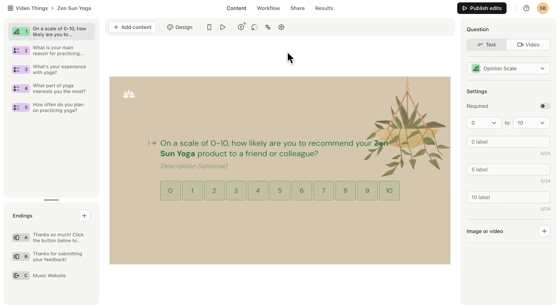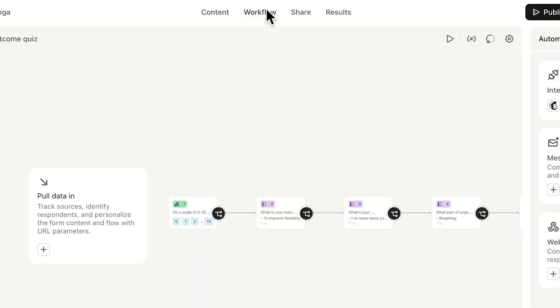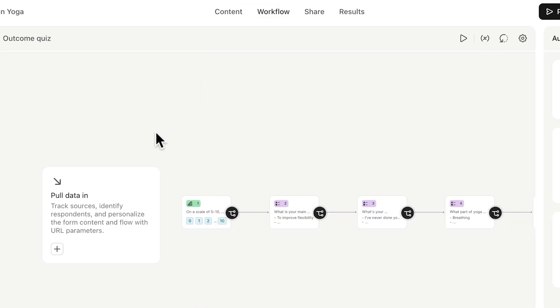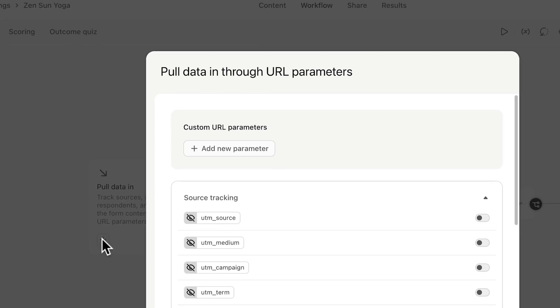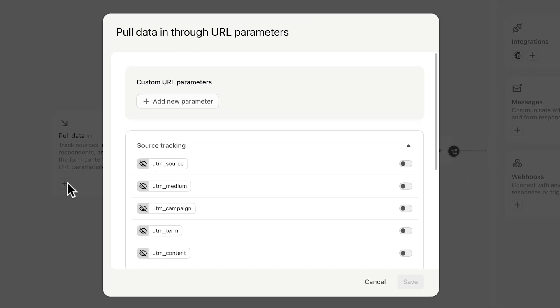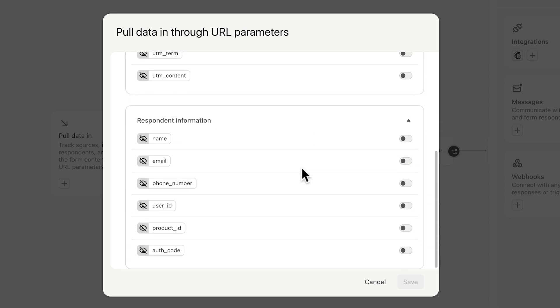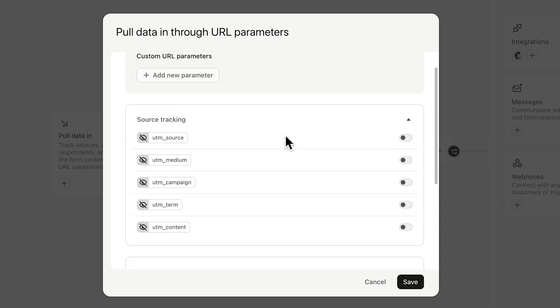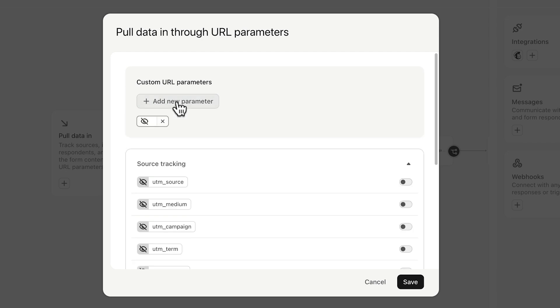You can add URL parameters by going to Workflows and then clicking here. Scroll down to see some of the more popular parameters like those for source tracking or respondent information like name or email. You can create your own unique URL parameters by clicking Add New Parameter and typing in a name. You can add as many URL parameters as you want.